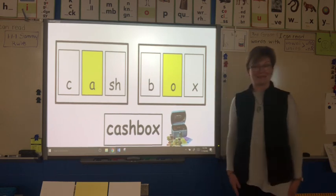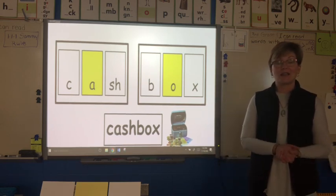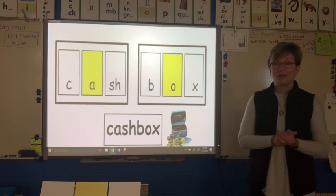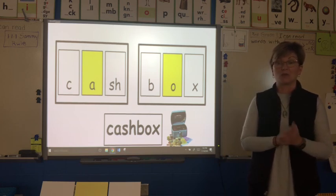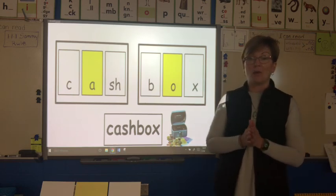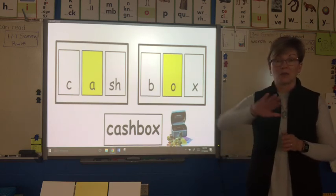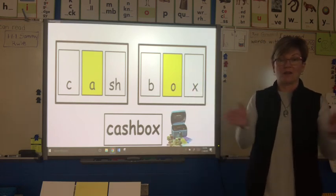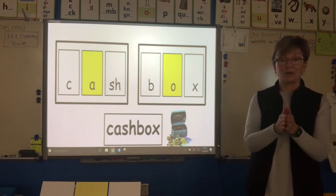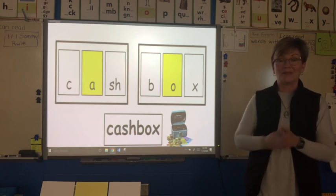And that is the last word — the last two-syllable word. This was a great lesson. Be ready later on this week — we're going to do some syllabication, which will be kind of new for you, where we divide our words into two syllables, read one syllable, read the other, and then put it back together to say the whole two-syllable word. Thanks for working with me today. I look forward to seeing you later on this week. Bye.